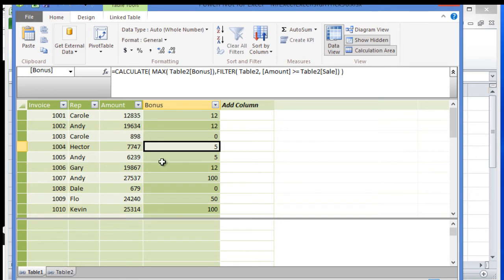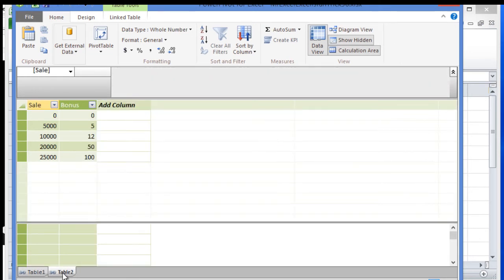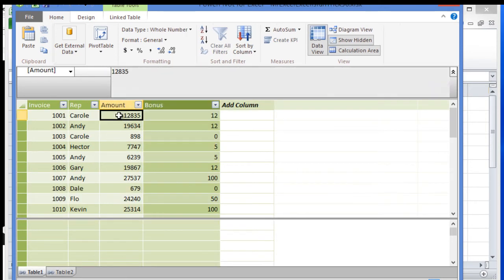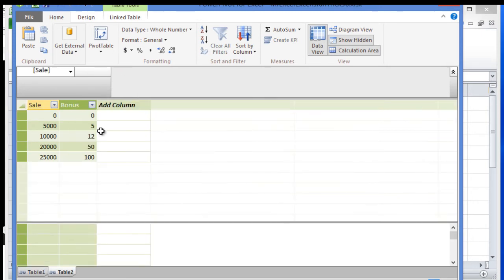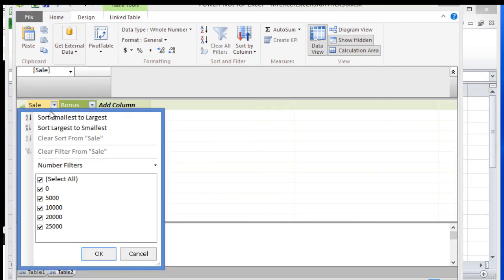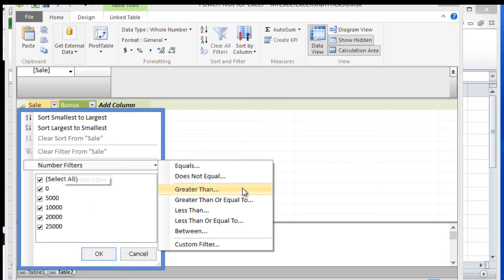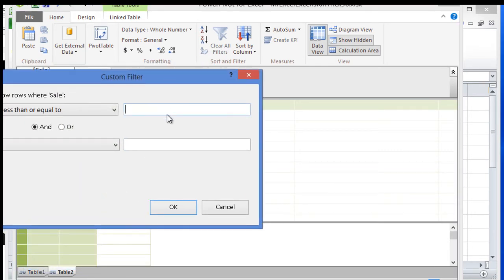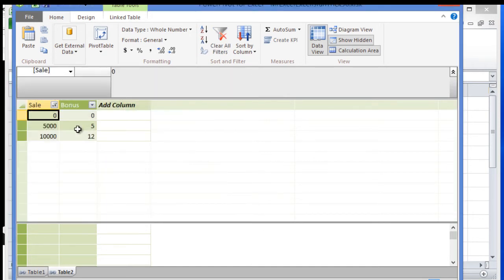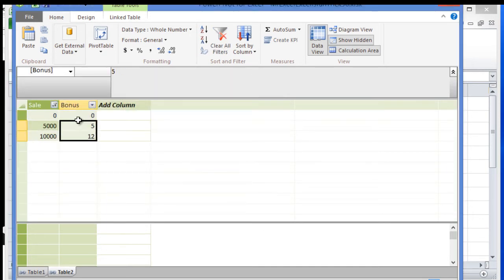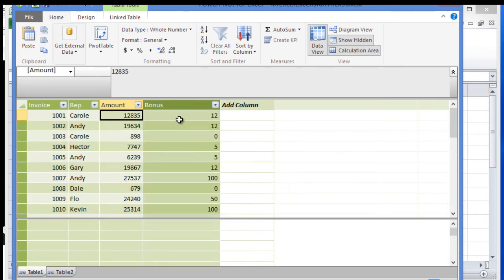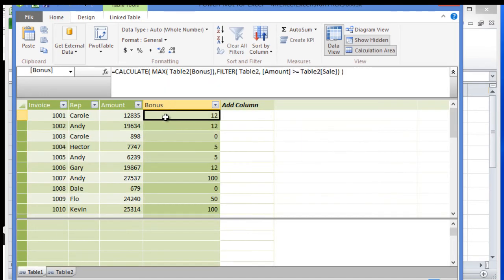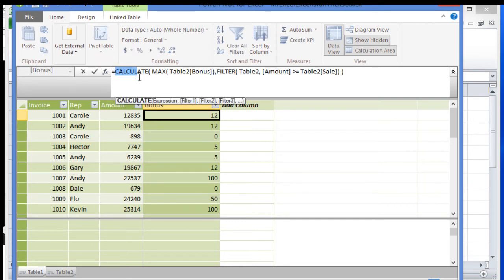Let me rename that to Bonus. What it's doing is going to Table2 - for example, 12,835. It filters this column to give me the ones less than or equal to 12,835. Then it gives me the maximum amount of this column, which is 12. That's how we get the bonus.